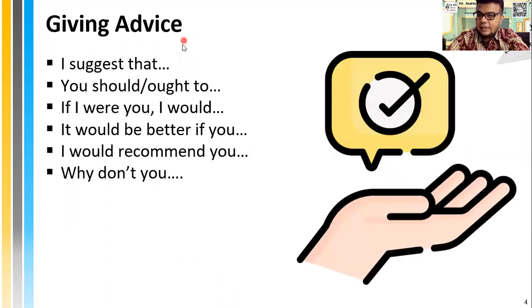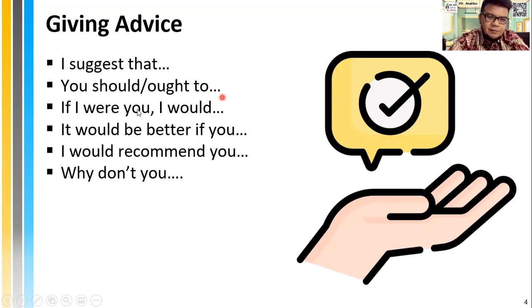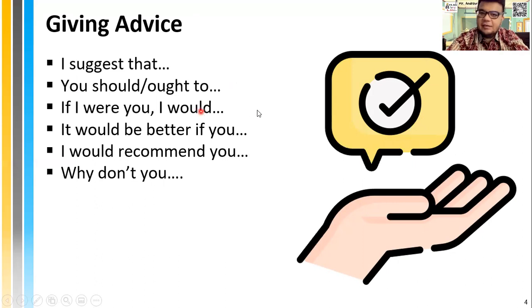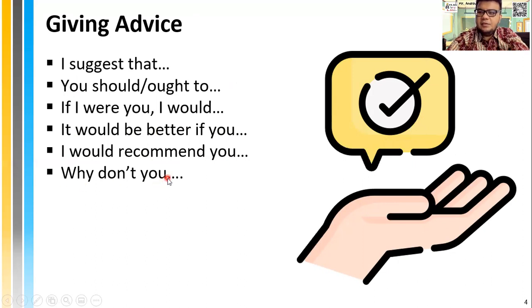Step two is giving advice. For example: I suggest that you do this. You ought to — you should call her. You should call him. If I were you, I would try to apply again, even though I failed the first time. It will be better if you do this. I would recommend you to do that. Why don't you run with these shoes instead of that?